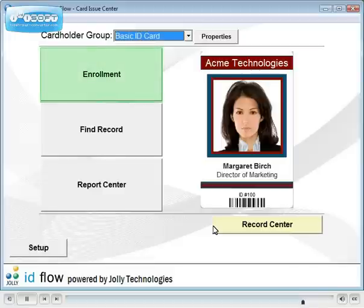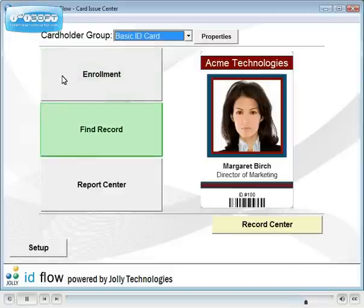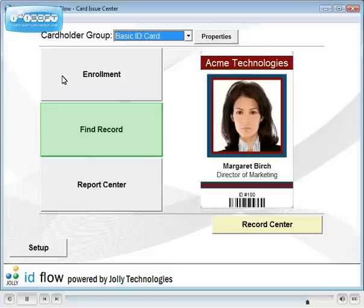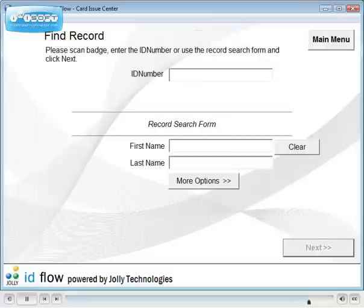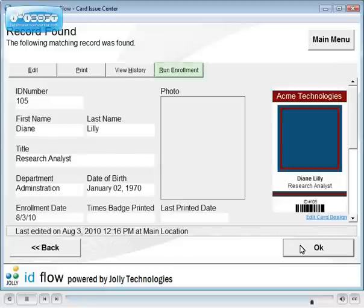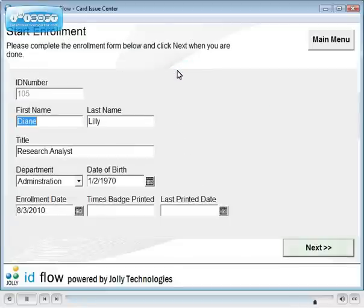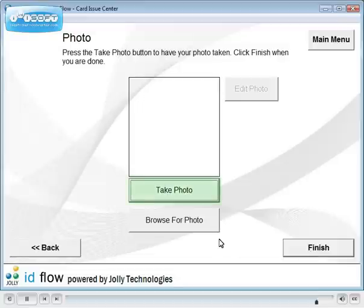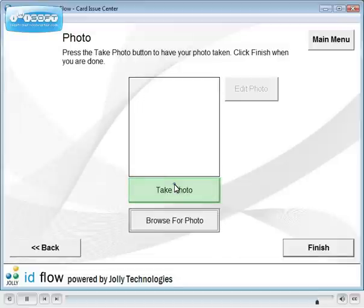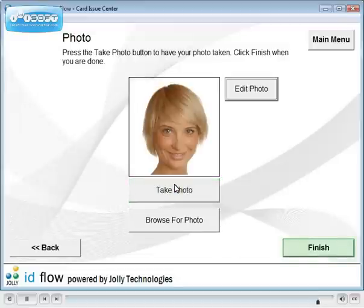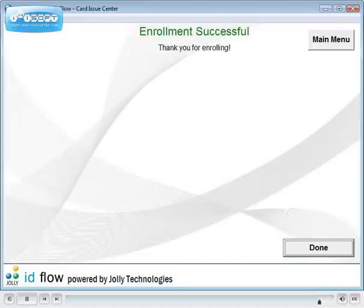We're now ready to enroll cardholders and issue ID cards. To finish enrollment on existing records, click Find Record. Then click Run Enrollment for the step-by-step process. Thank you for viewing our enrollment tutorial.